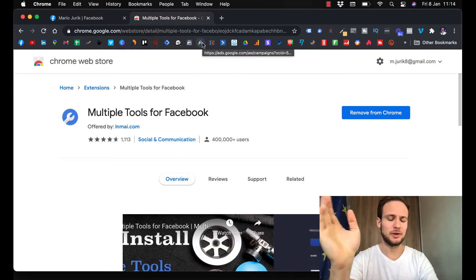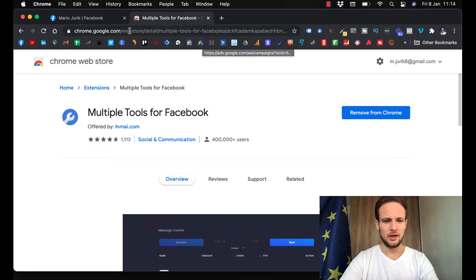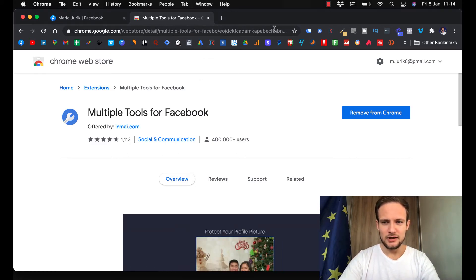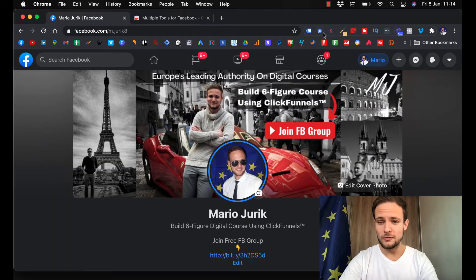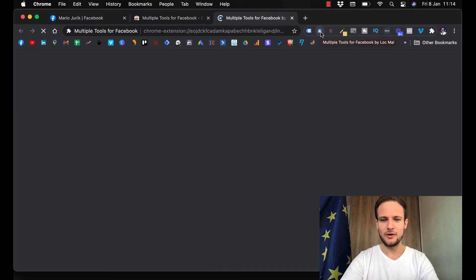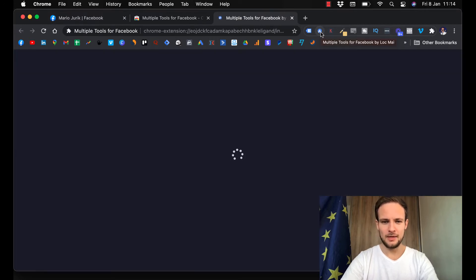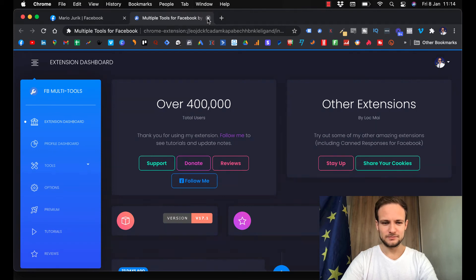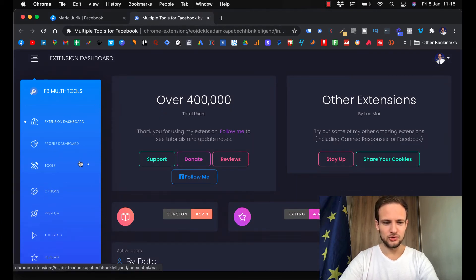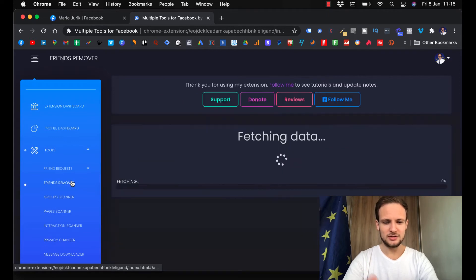I will also put a link below in the description so you can get that extension just by clicking the link, so you don't have to search for it. Now let me show you how it works. You go to your Facebook, click the extension, then go to Tools, and here is Friends Remover.